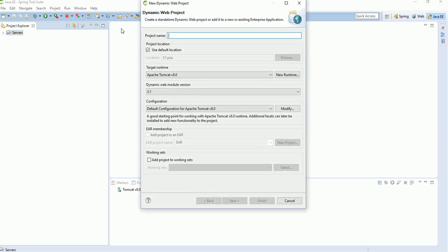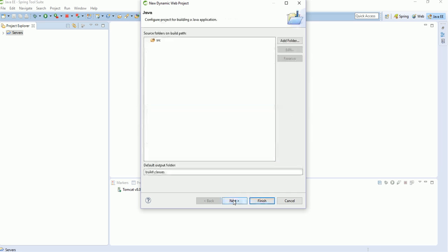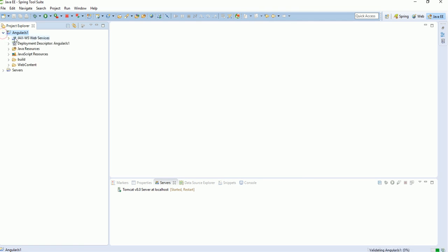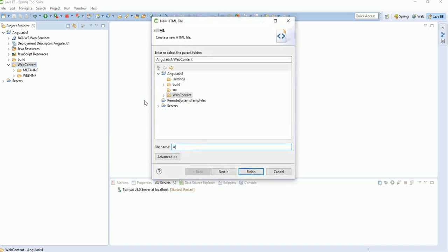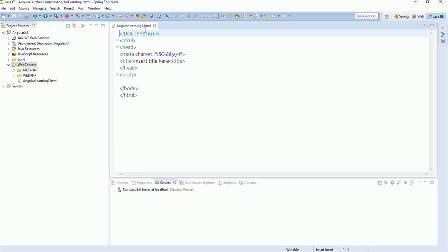To write any AngularJS application, go to File, select New, and create a Dynamic Web Project. A dynamic web project means all your logic from database to Java to UI can be in one project. We are giving it the name 'angularjs-first', then click Next and Finish. This creates the project with Java resources and JavaScript resources. Go to Web Content to create HTML files — take New HTML page and name it 'angular-learning-one', then click Finish.